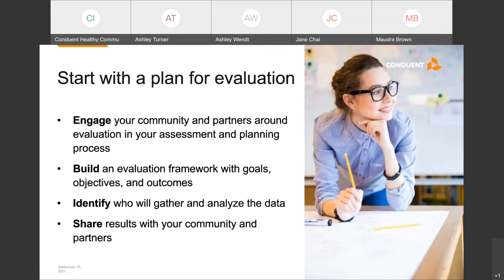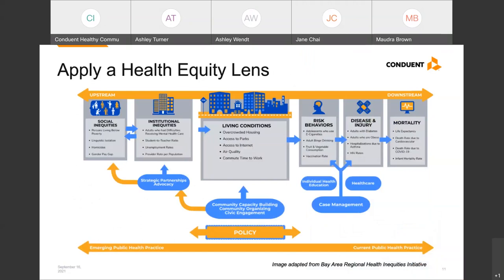Jane, can you speak to our efforts around health equity and how HCI has incorporated that lens into the work we've done with clients and their communities? Health equity is really central to HCI's work since our founding, and many communities are using a health equity lens for their community health assessment and planning process as well. We're showing an image adapted from the Bay Area Health and Equities Initiative, or BARHI. This framework gives a good visual of community-level indicators for health and social determinants of health, and helps us consider types of strategies that can work to impact health and the root causes of health inequities.